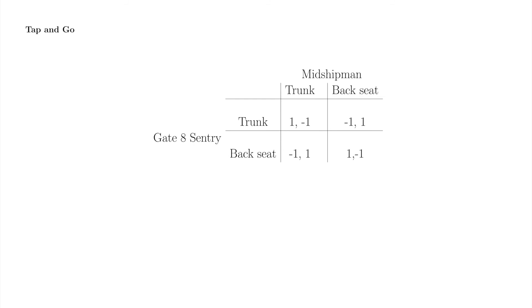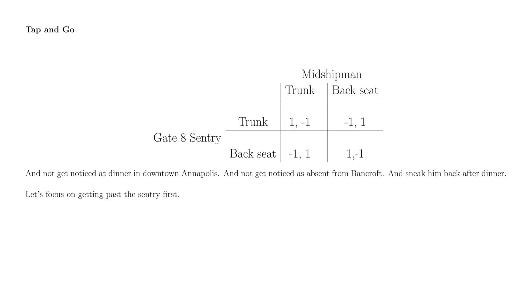The plan is that my future aunt will get my future uncle from the Naval Academy, and drive him off the yard for dinner. They just need to sneak him past the sentry at the gate. He can hide in either the trunk, or under blankets in the back seat. The sentry will check one of the hiding places.